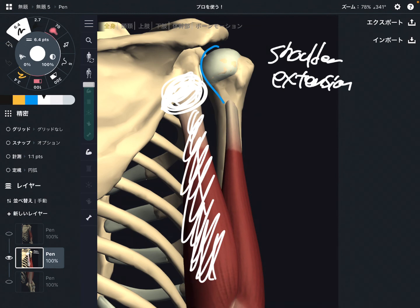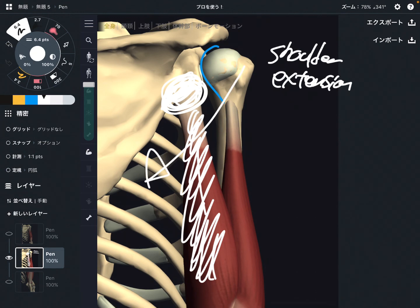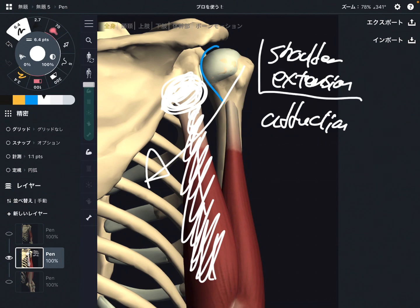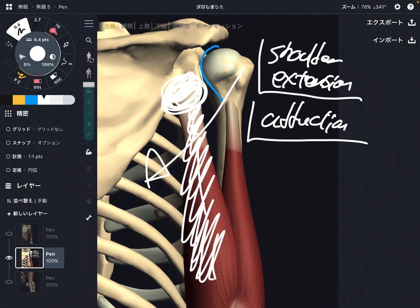The long head can also do adduction — just a little bit — adduction of the shoulder joint. So the long head can do shoulder extension, adduction, and of course elbow extension. I think this is very important.